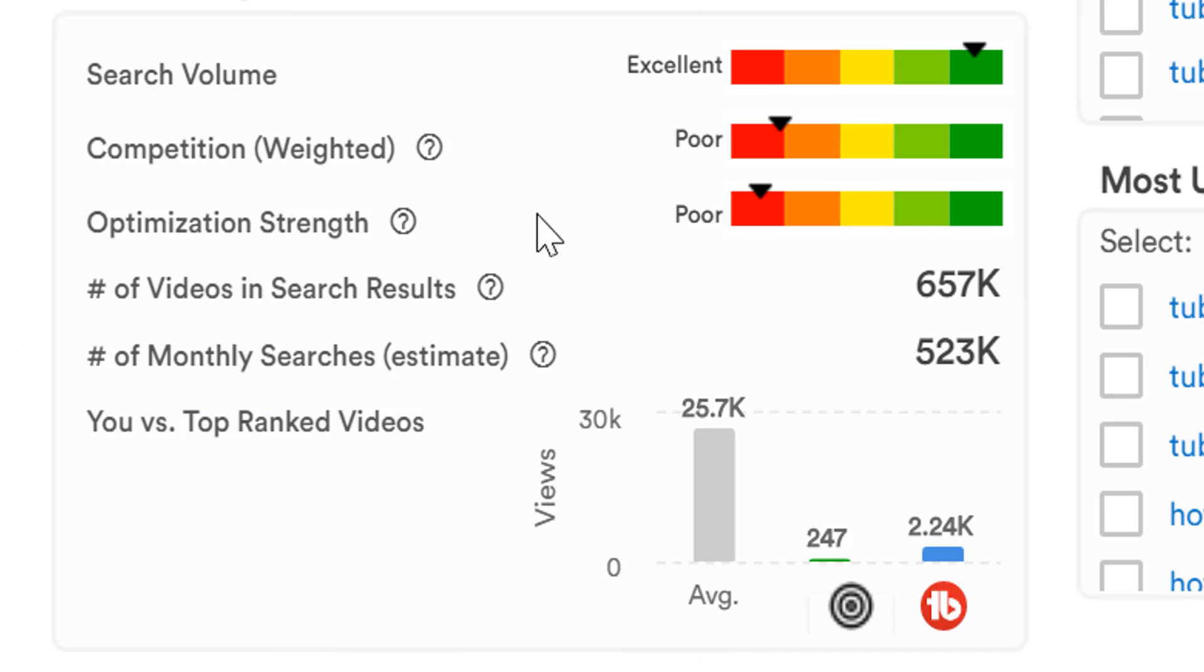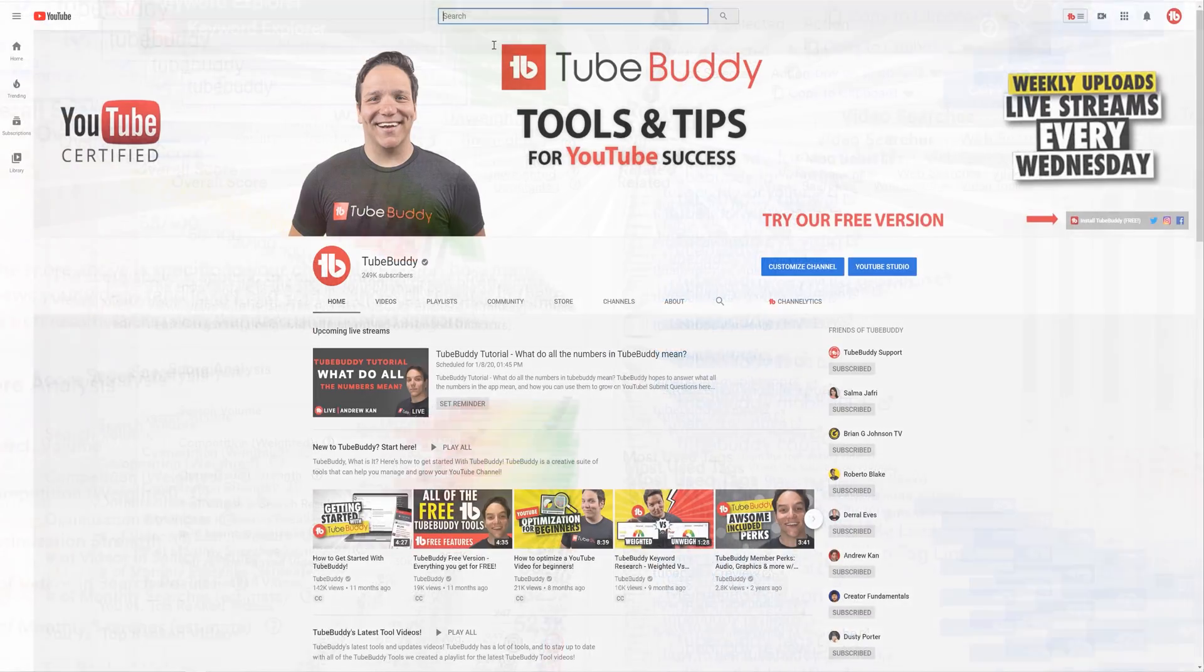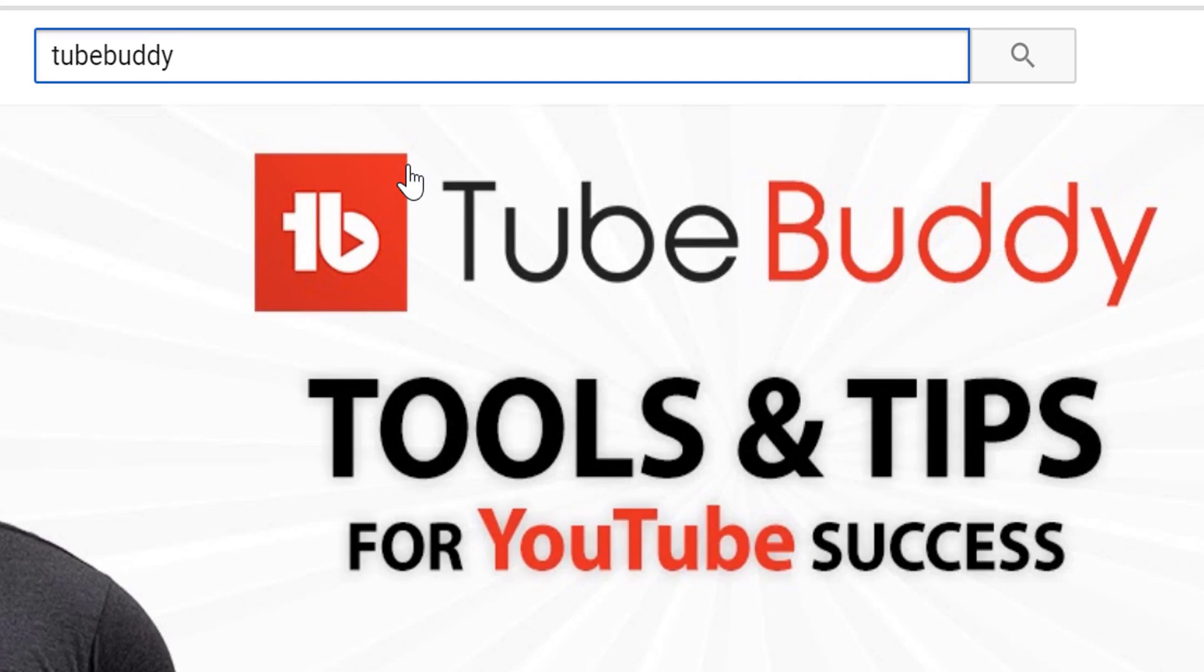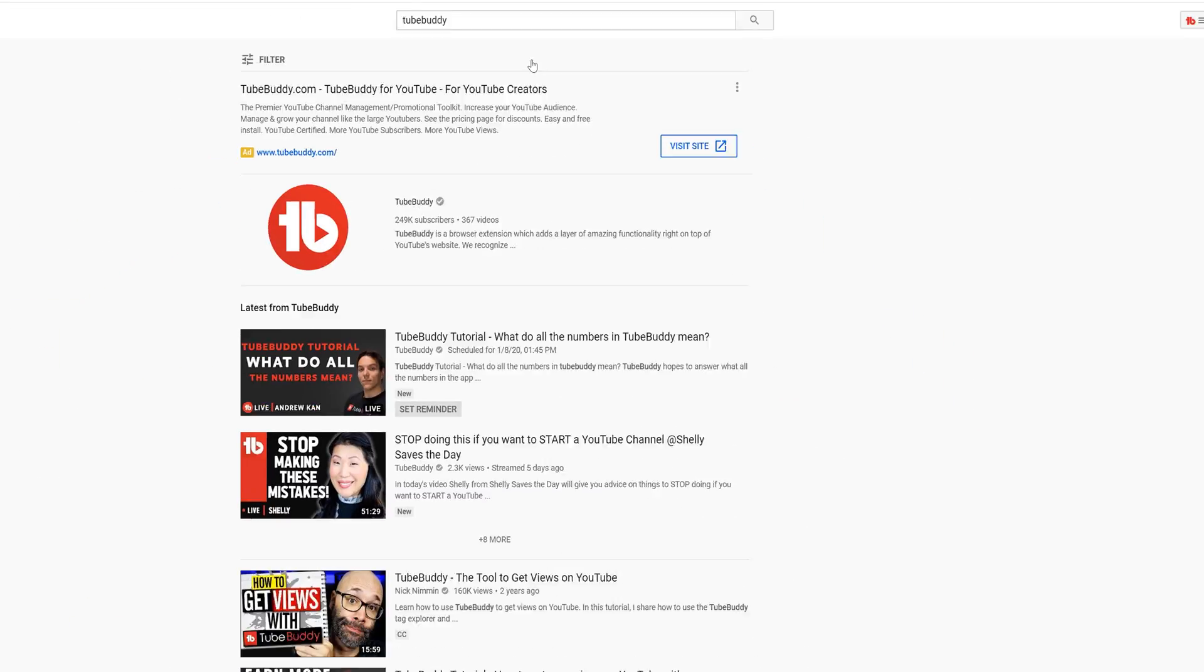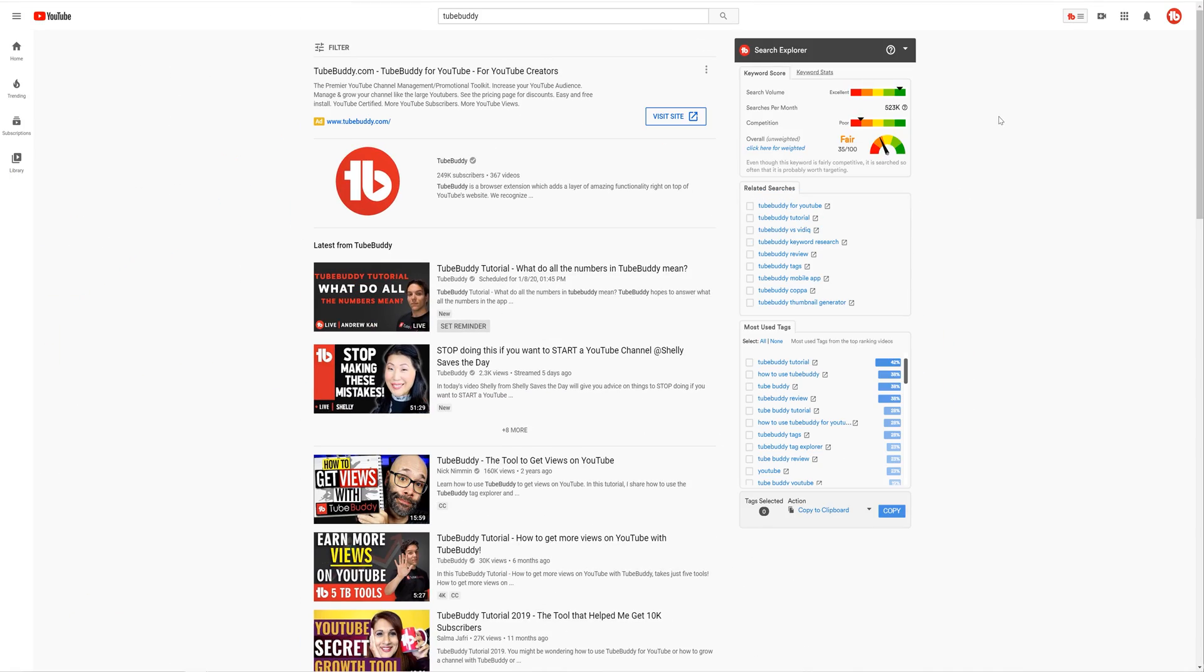Now we'll look at the number of videos in search results. This is the total number of videos returned when you type in this term, in our case, TubeBuddy, into YouTube search. For TubeBuddy there are over 650,000 videos.